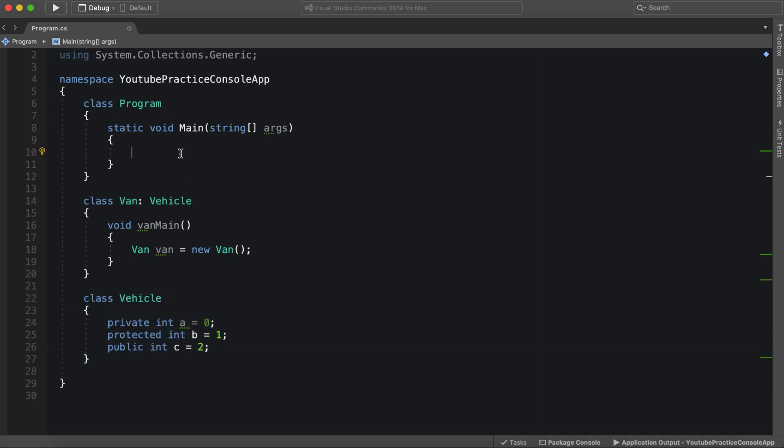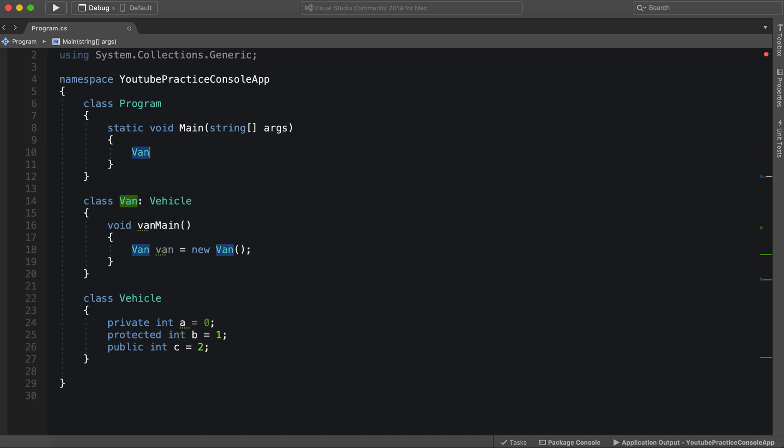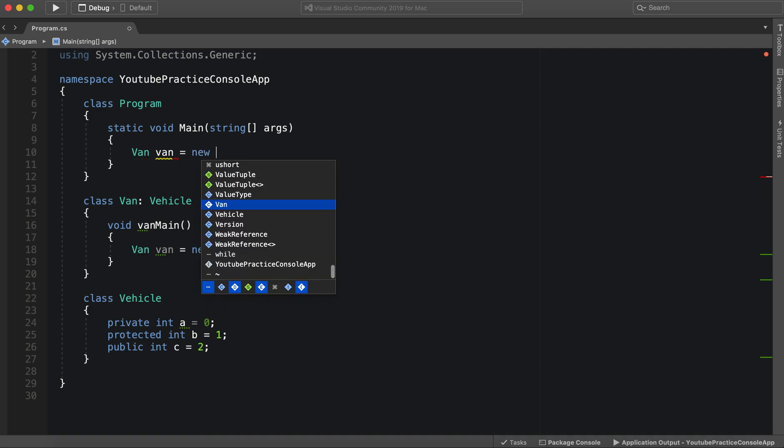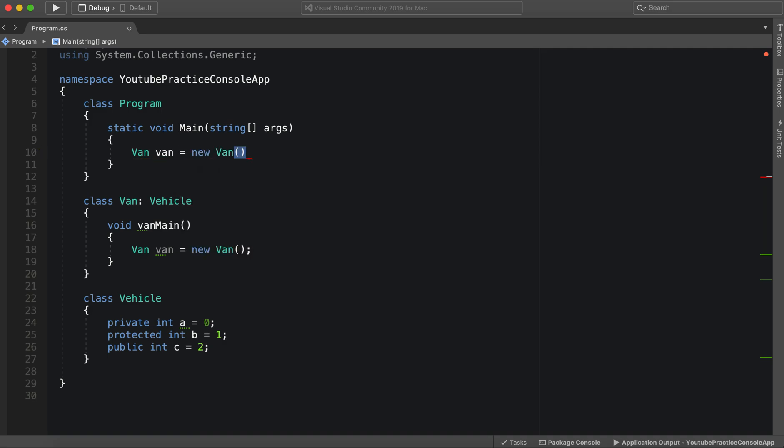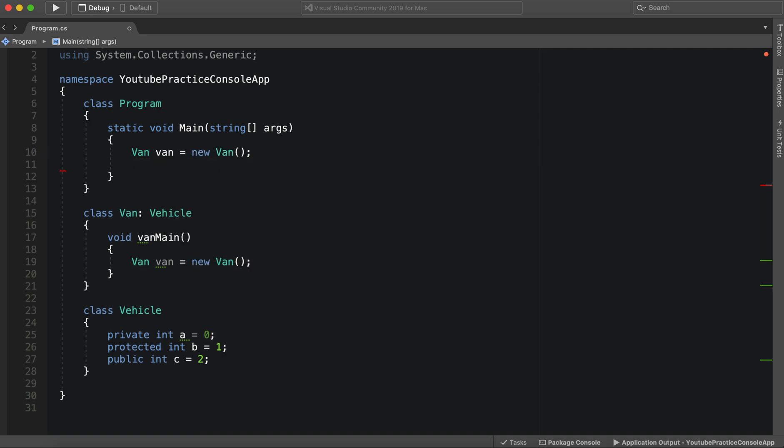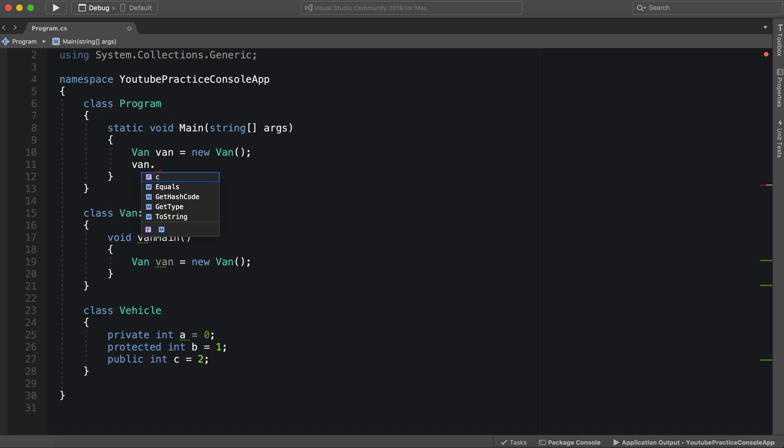Here in program, we are not inheriting from vehicle. So we do not have direct access to vehicle. So if we made a van object right here, and we try to tap into it the same way, we would only see C.